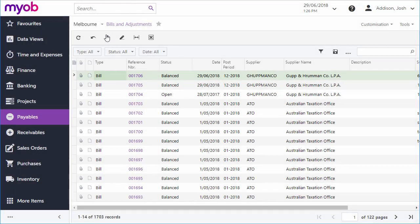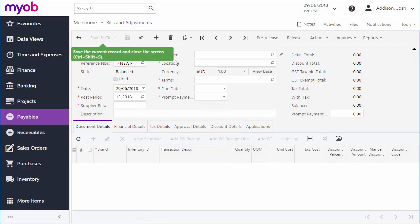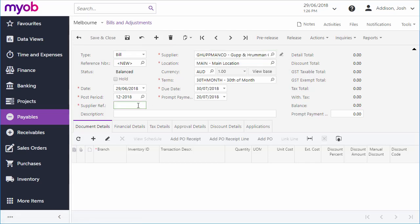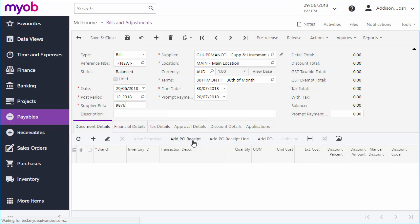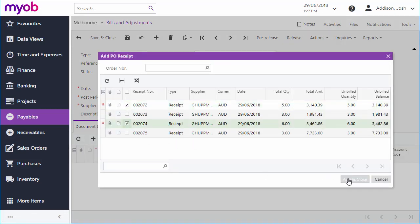You can also create a bill manually on the Bills and Adjustments screen. After you choose the supplier, you can add detail lines to the bill. A bill can contain any number of lines, or you can just enter one line that summarises all purchases. There are also options to add the lines from a purchase receipt or a purchase order. You can use these to add multiple purchases to a single bill so that they can all be paid at once.